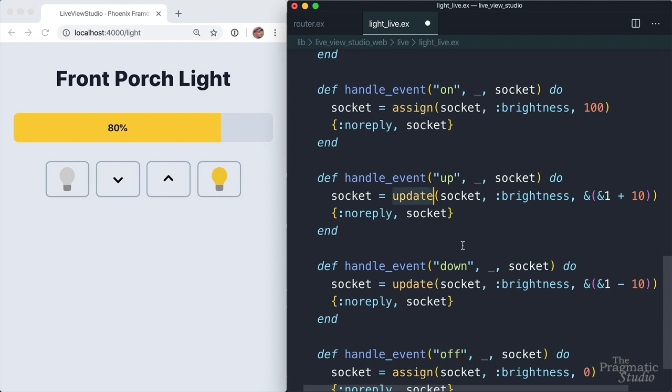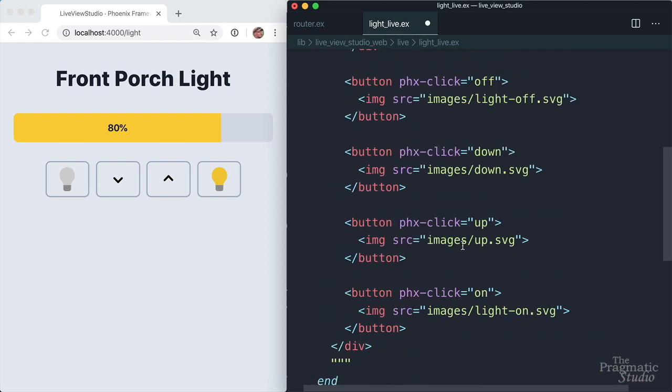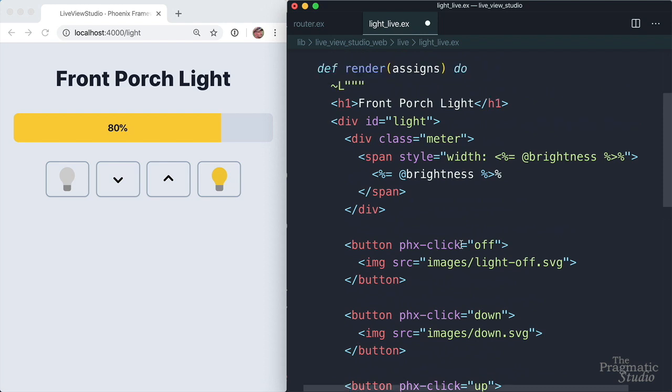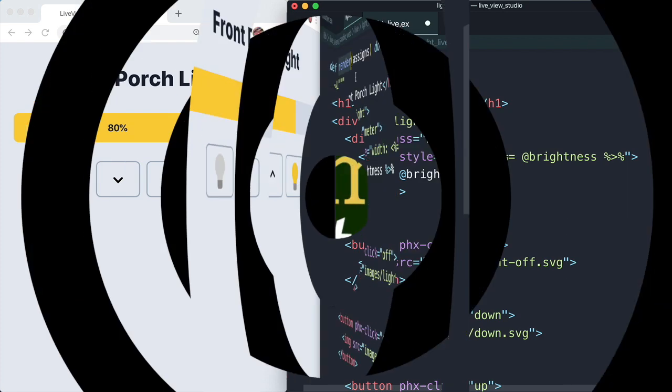And whenever the state changes, render is automatically called to render a new view for the updated state. So it's a pretty simple programming model, all written in Elixir, not one line of custom JavaScript. But there's more going on behind the scenes than meets the eye. And we'll look at the life cycle of a Live View in more detail next.